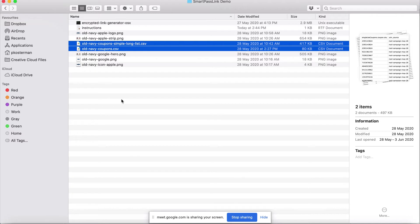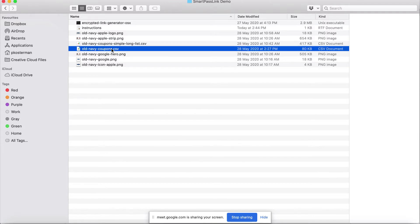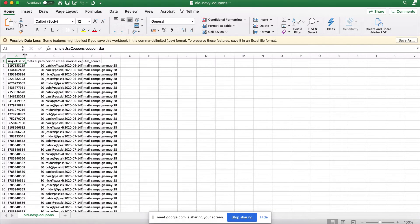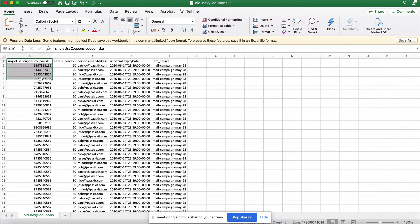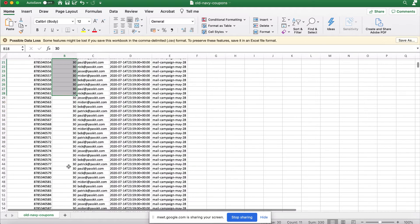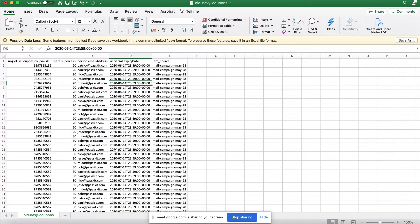I've already downloaded the tool I need for my Mac. I have the encrypted link generator for OS X, and I also have two CSVs ready. Let's have a look at what's in there. This CSV has a few things in it: the first column is the SKU, which is unique for each row — each row gets one unique pass. Then we have the cash amount, set to $20 for the first records and $30 for the next ones, going up to $40. Then we have email addresses to show on the pass, and the expiry date.